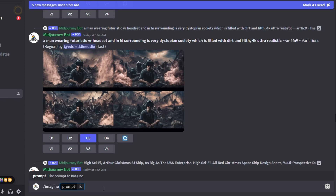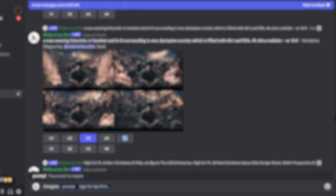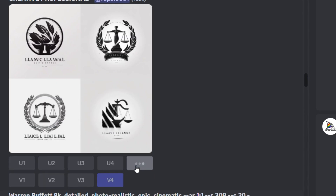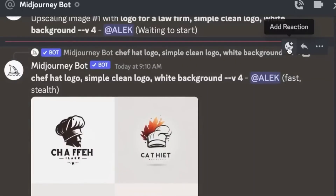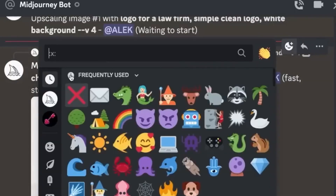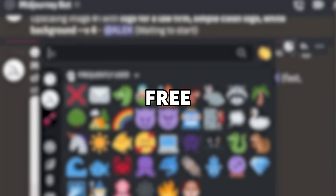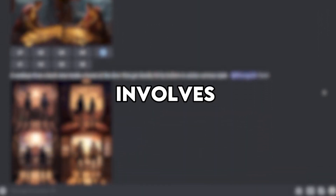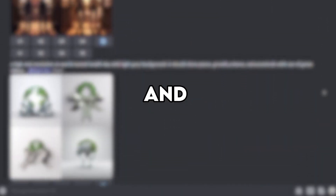If you're new to generating images, begin by typing a forward slash in the chat and then clicking on Imagine. This will prompt the AI to generate the first logo idea. For instance, you can request a logo for a law firm — a simple, clean logo with a white background. After entering a few more ideas, you'll wait for the AI to generate the images. In the event the initial batch is unsatisfactory, you can click the Reroll button for four new images. If a particular image displeases you, you can add a reaction to delete it from the chat, keeping the chat clutter-free. Once an image with potential is identified, you can enlarge it using the upscale button. The process essentially involves experimenting with various prompts and re-rolling images until a satisfactory result is achieved.